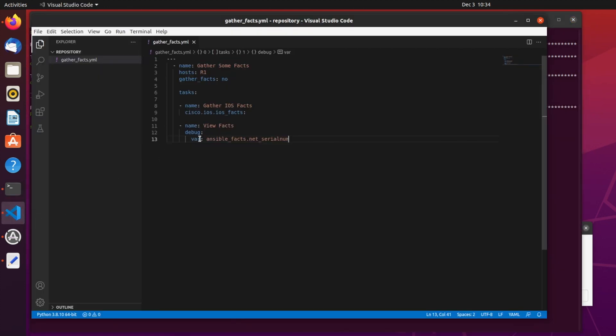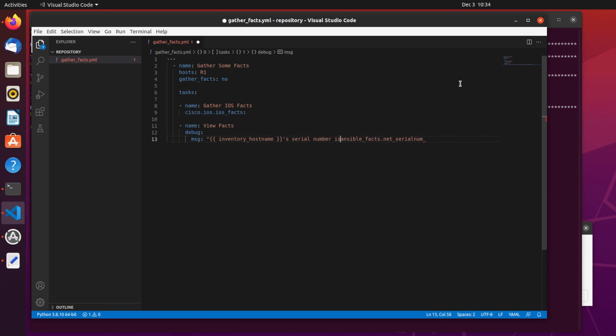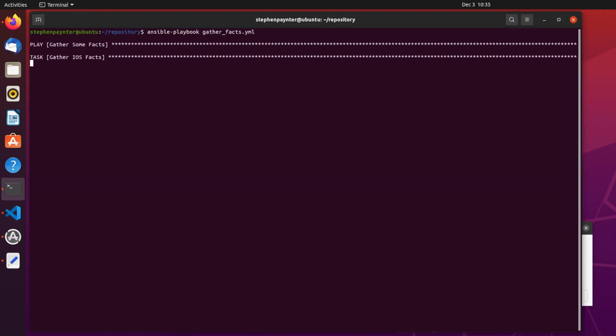If we change var to message, and use one of ansible's inbuilt variables, called inventory_hostname, we can create a much prettier output. That inventory_hostname will refer to R1 in this case. Let's run the play again. This should make this a lot more readable.